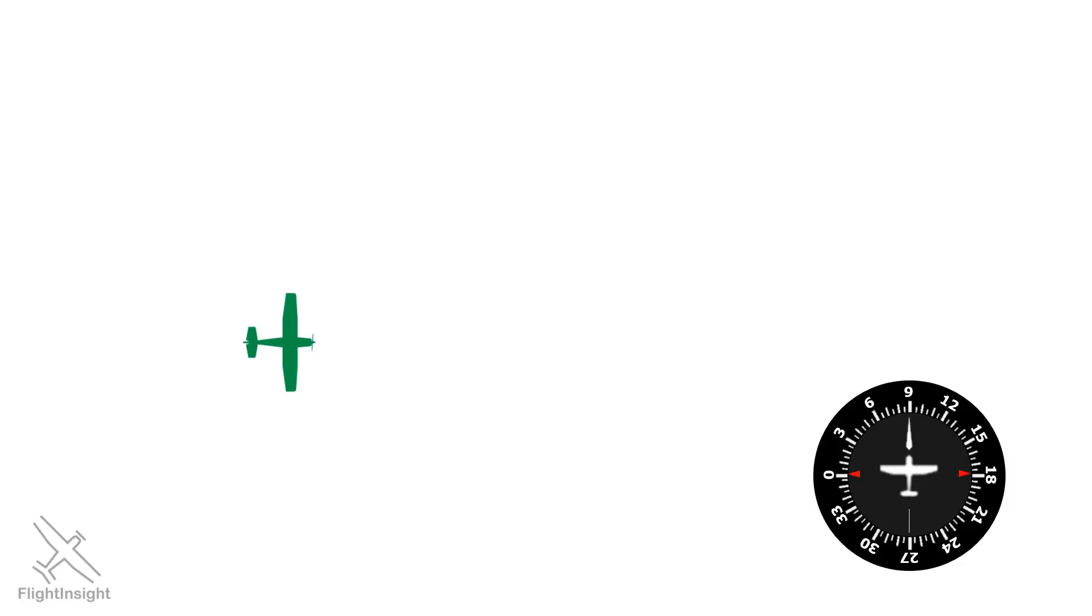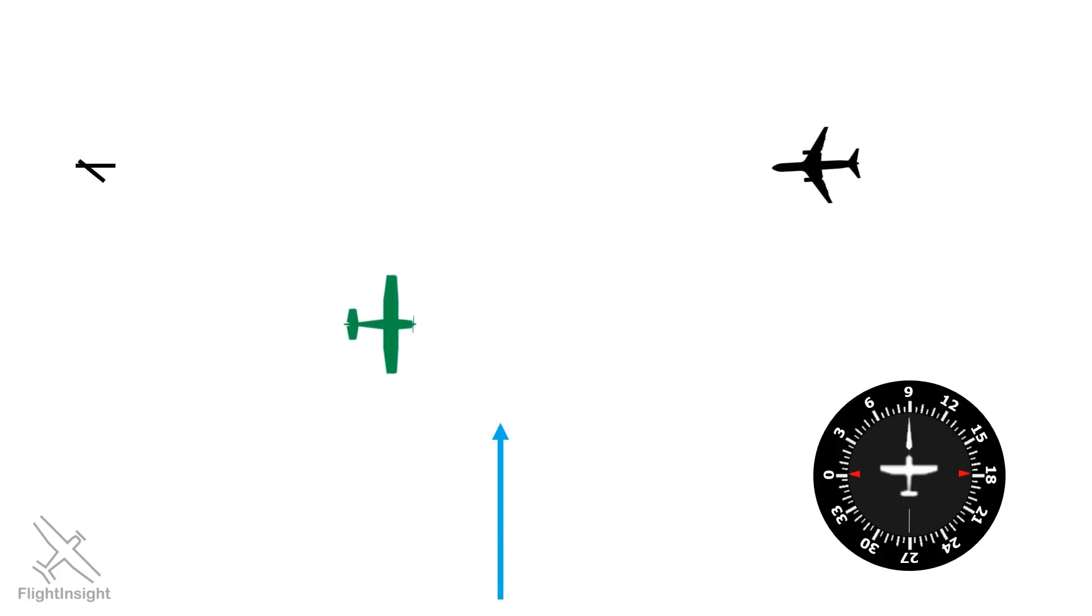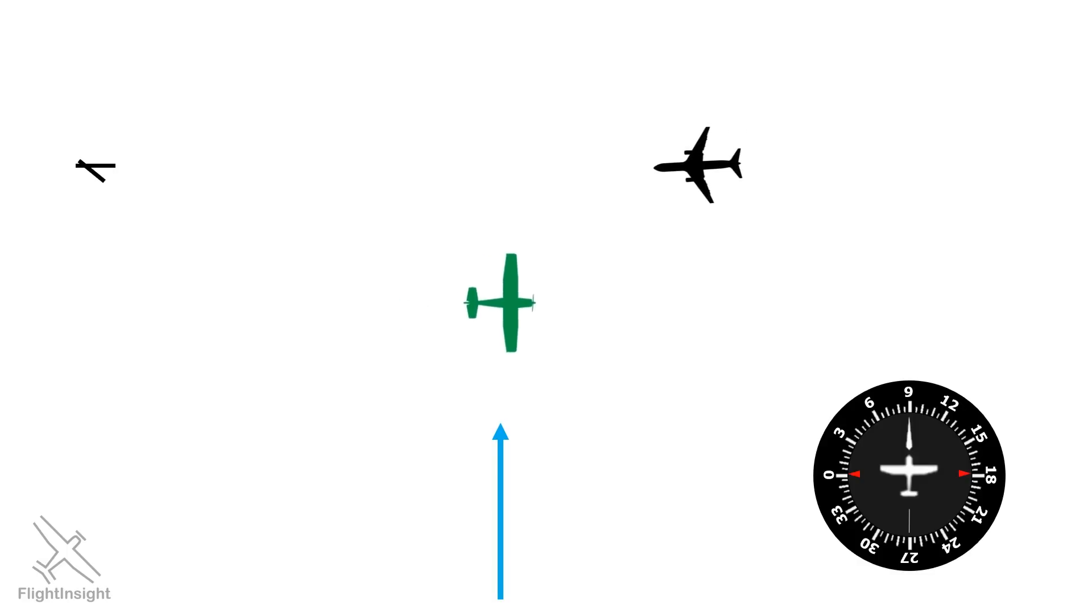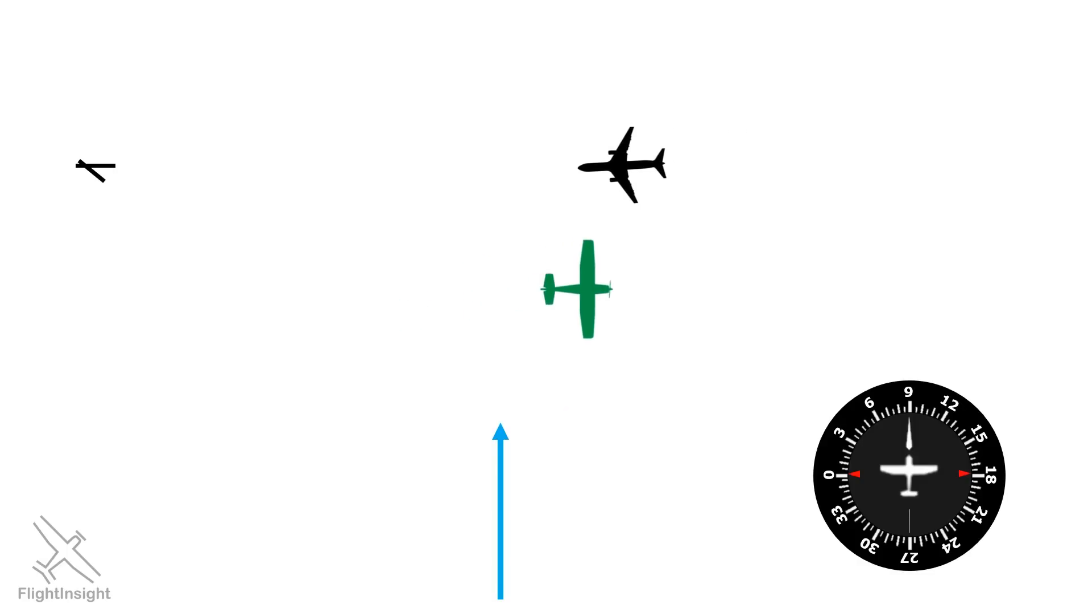Here, we've been assigned a heading 090, but the wind out of the south is causing us to drift a bit more to the north. The controller wants us on a ground track of 090, because the final approach course for an airport is to our north, and they want to keep us away from inbound aircraft.